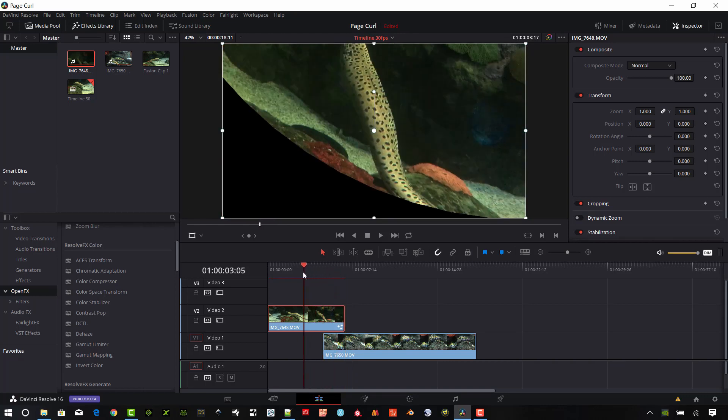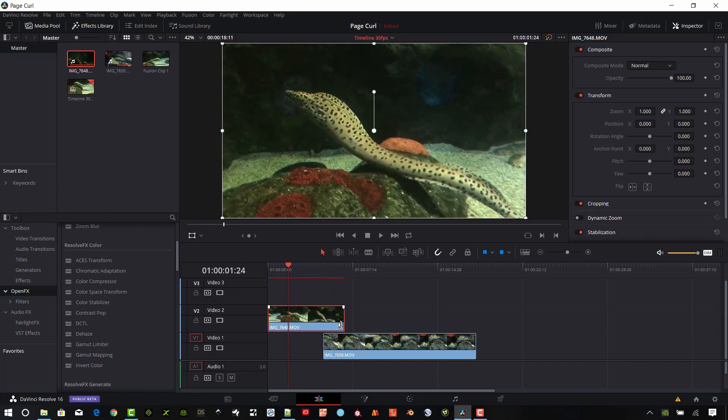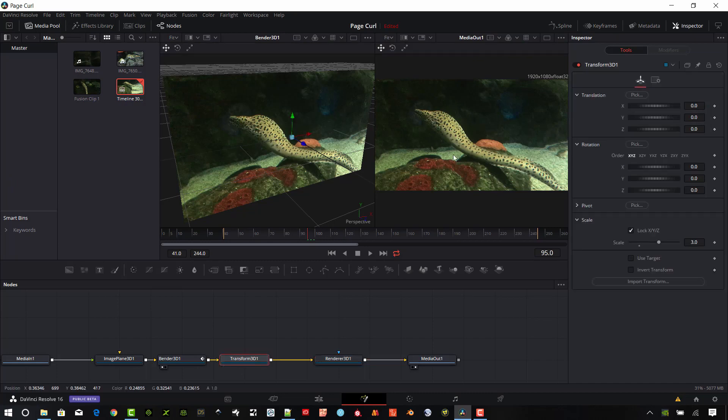And then it kind of goes off the screen. Okay so this is still not very good. So what I want to do next is use the transform node. So I'll go back to fusion and we're going to assist this page curl.